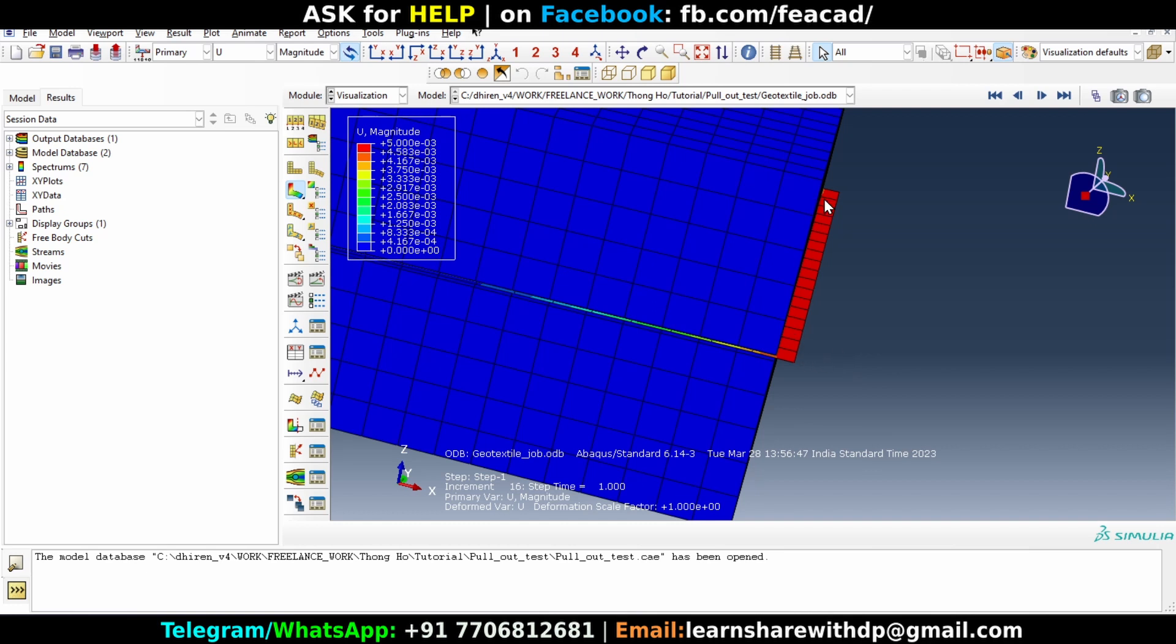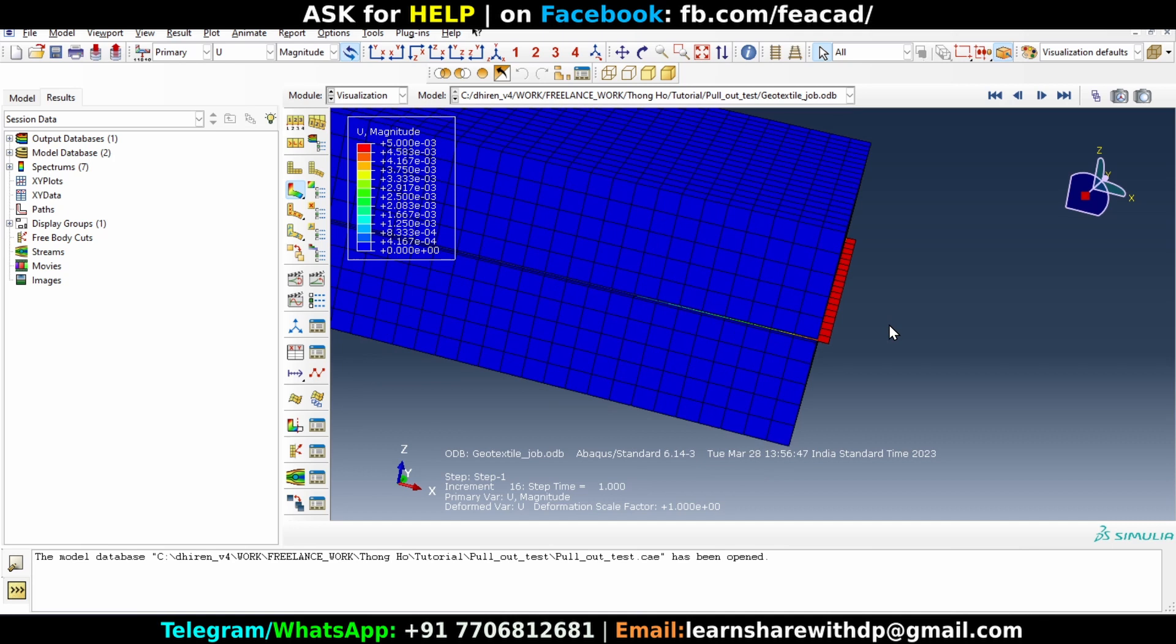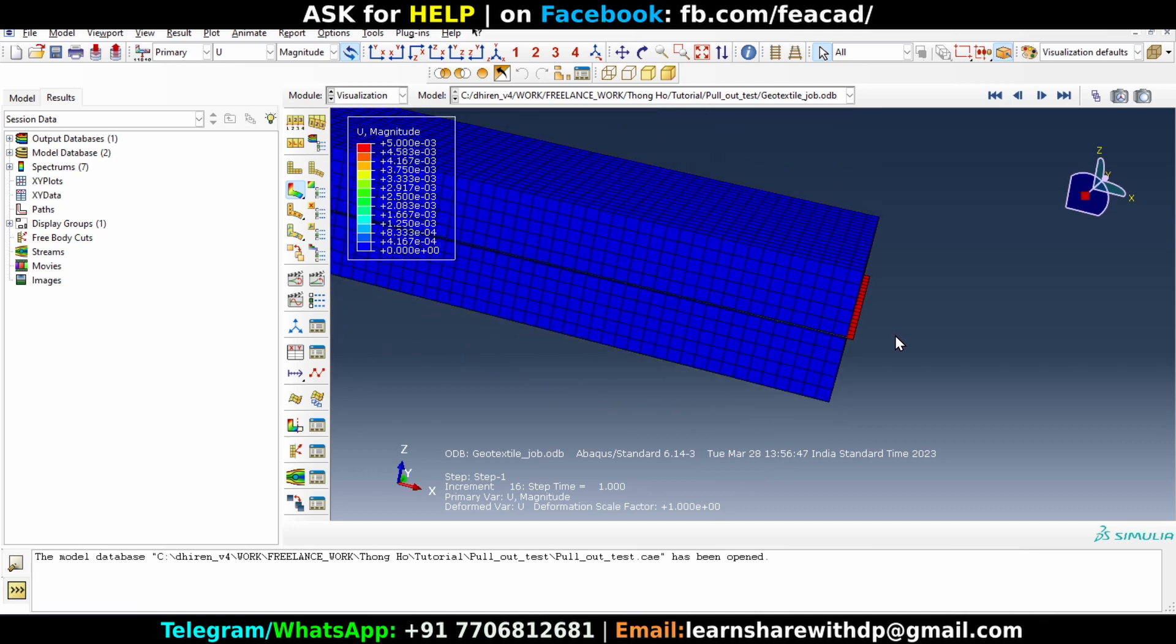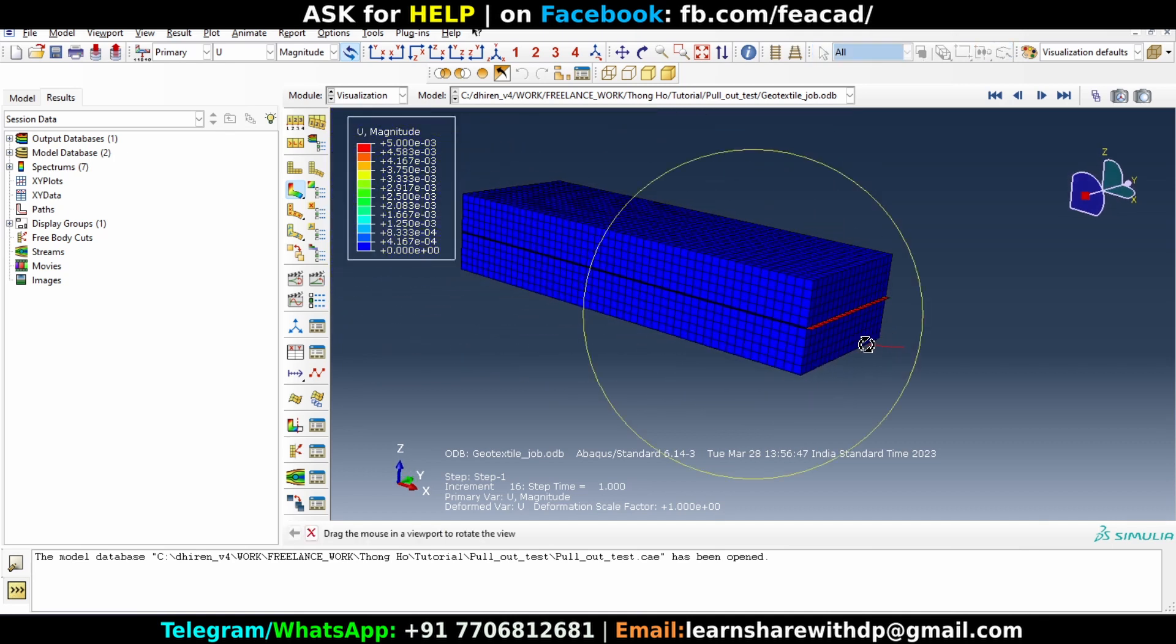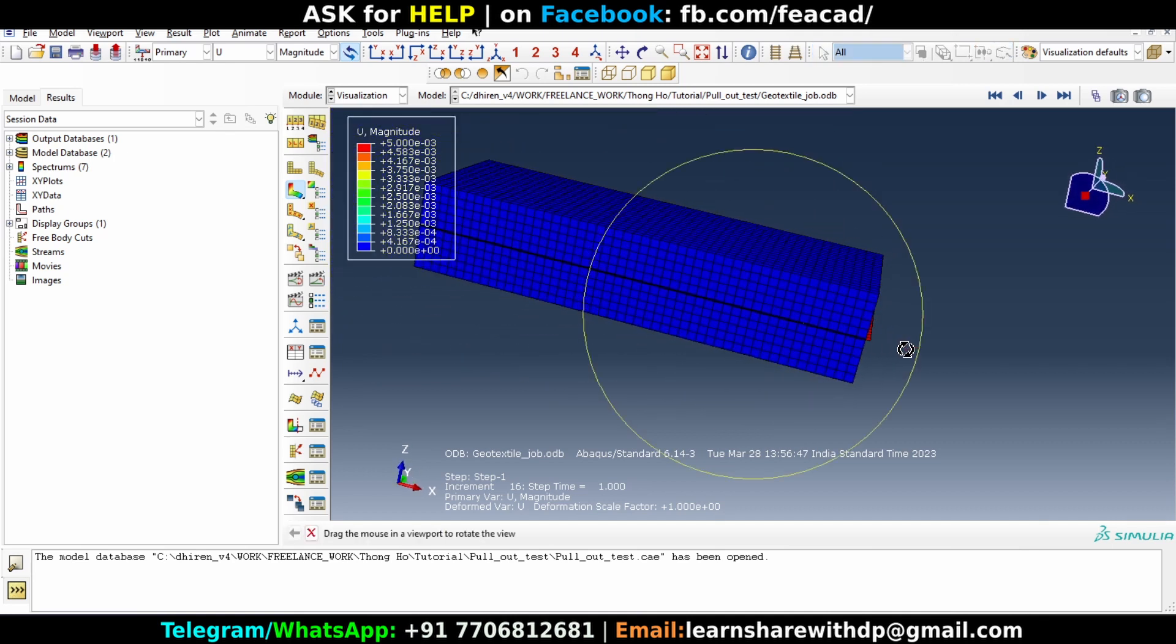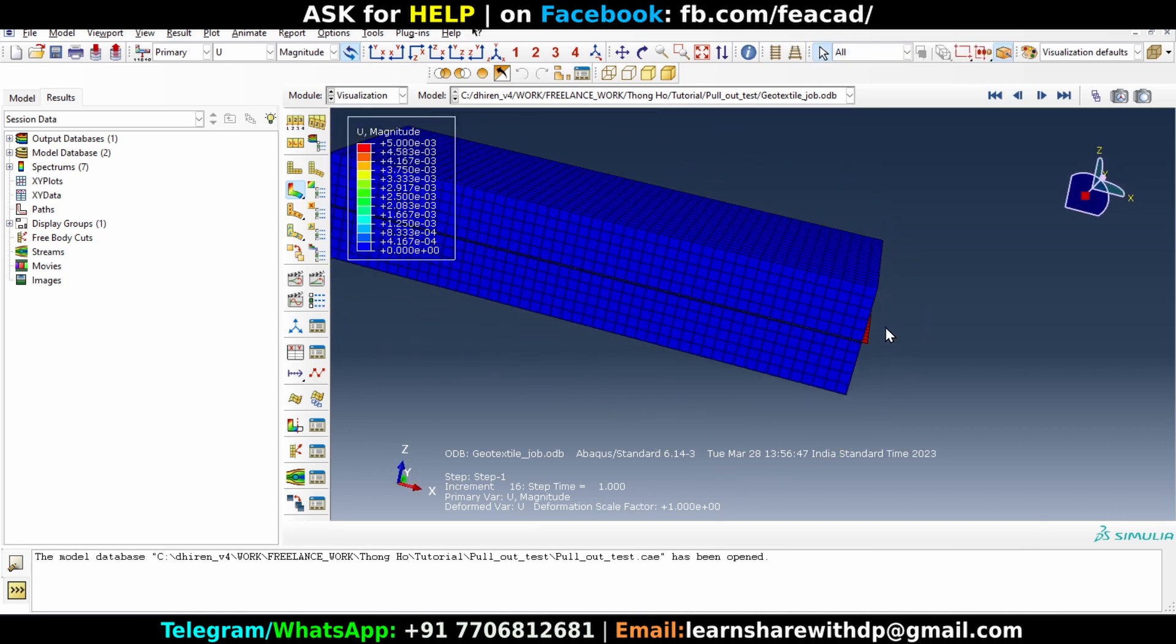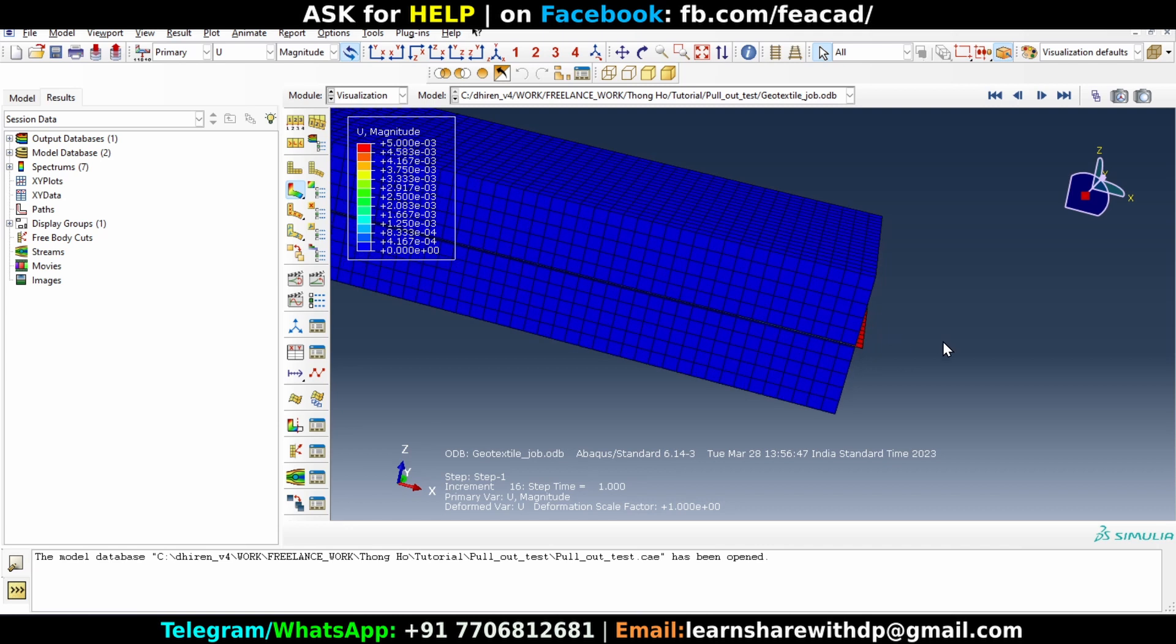And the middle layer has deformed a lot and it is visible. So how can we change the deformation scale factor so that the small displacement in the upper layer becomes visible.